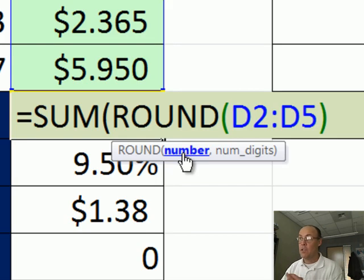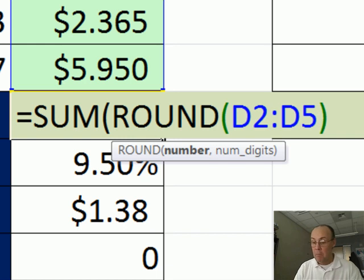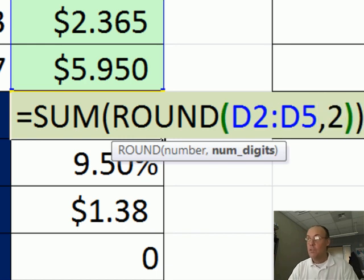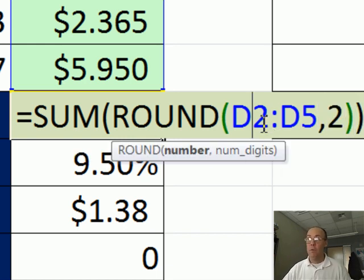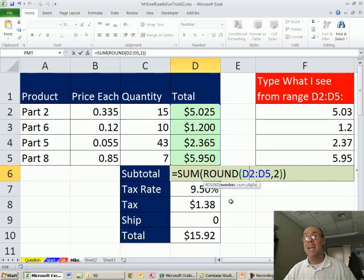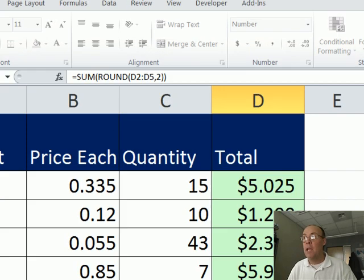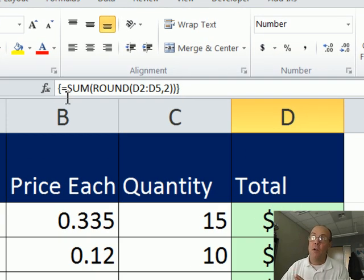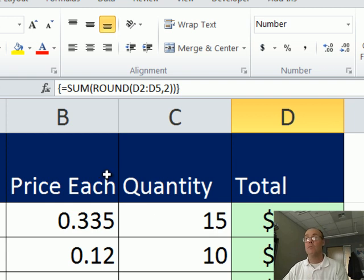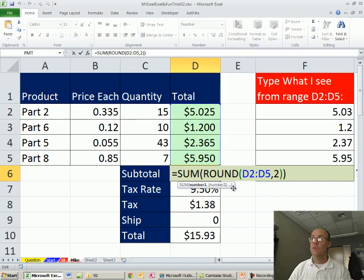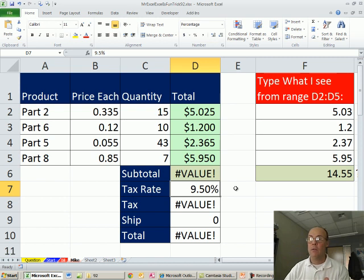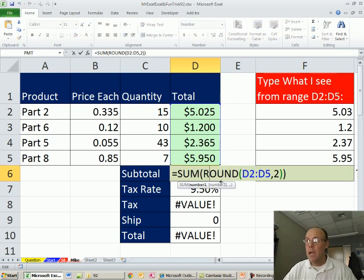Now round function, that number argument's expecting a single number, and I'm giving it four, comma two to the penny, so because I've given it four numbers instead of one, this makes an array formula, so you have to enter it with a special keystroke, Ctrl Shift, you hold those down, and tap Enter. Now notice up here, curly brackets are entered automatically, that's Excel telling you that it understood that this was an array formula. Now if you don't use Ctrl Shift Enter, you get a value error.